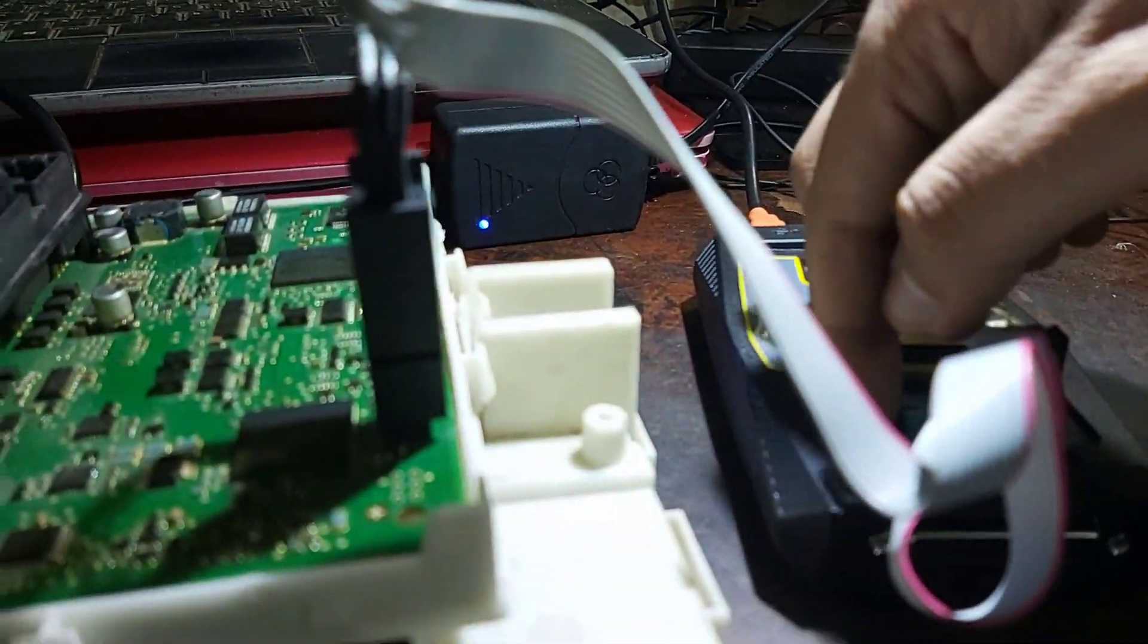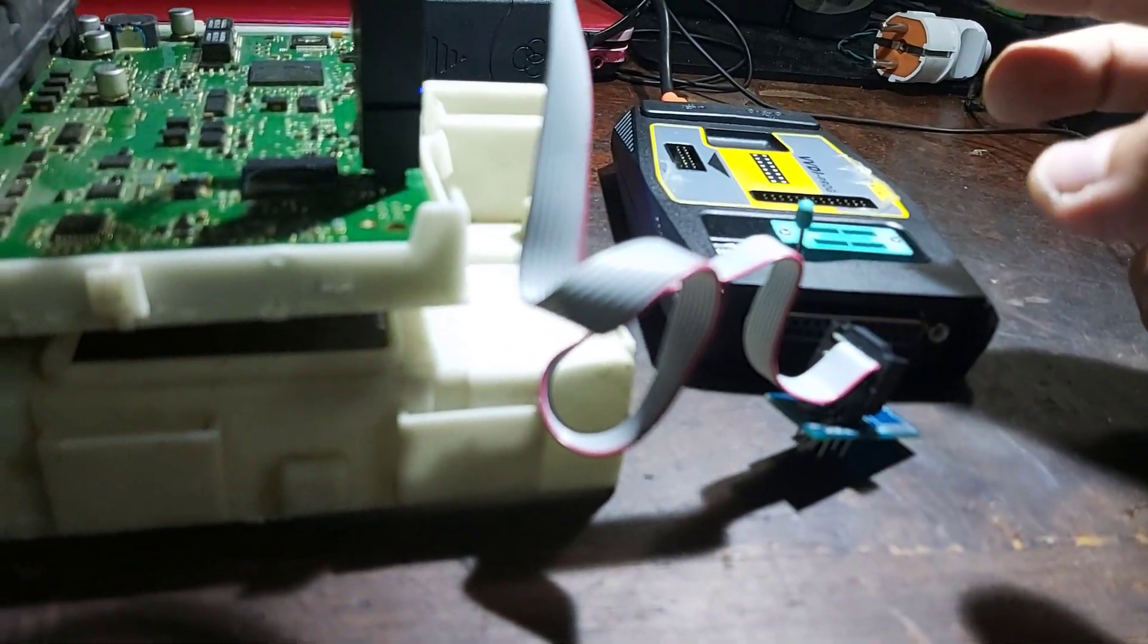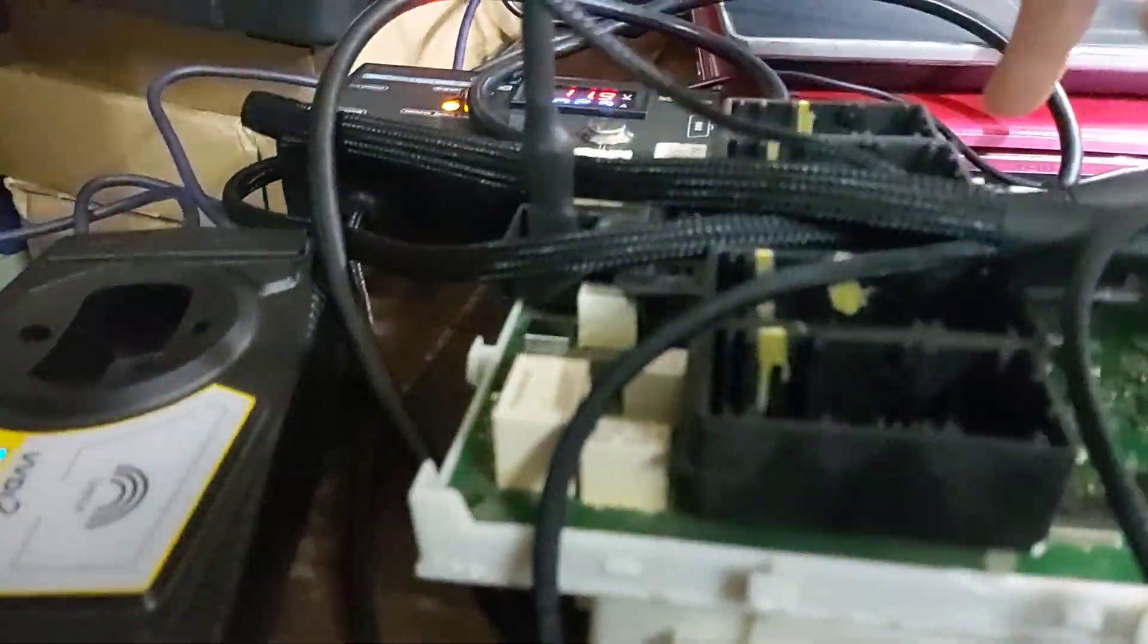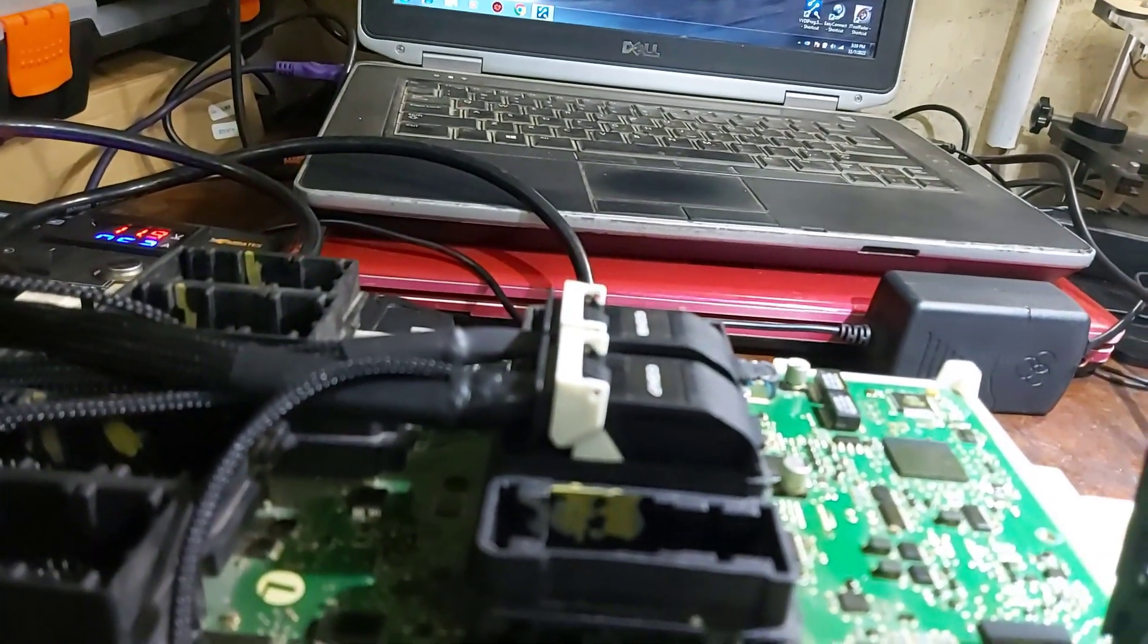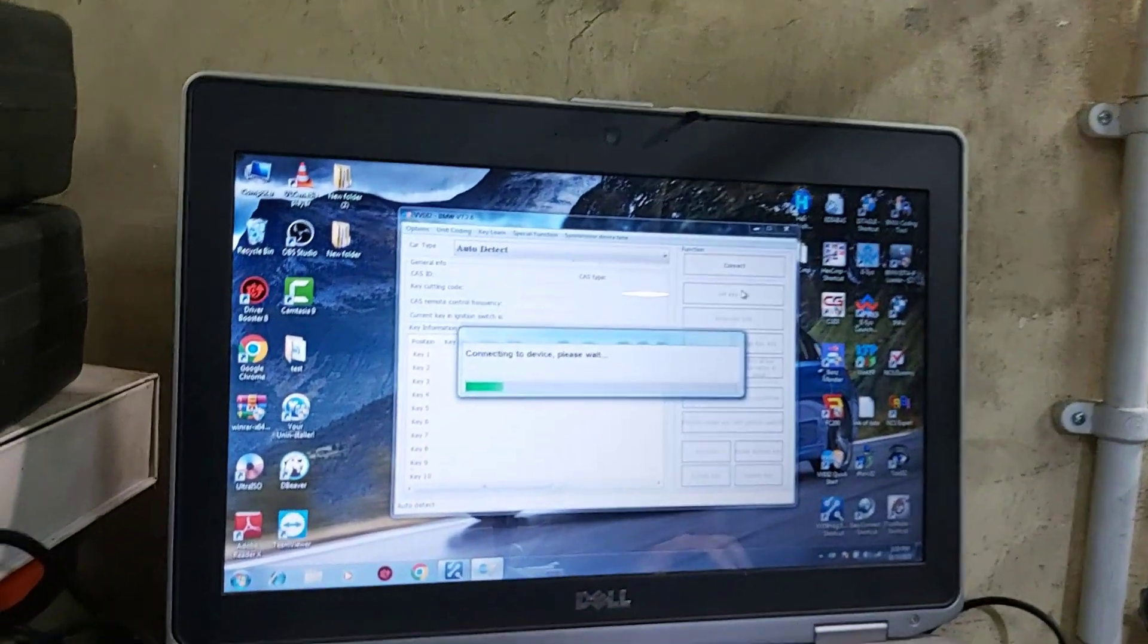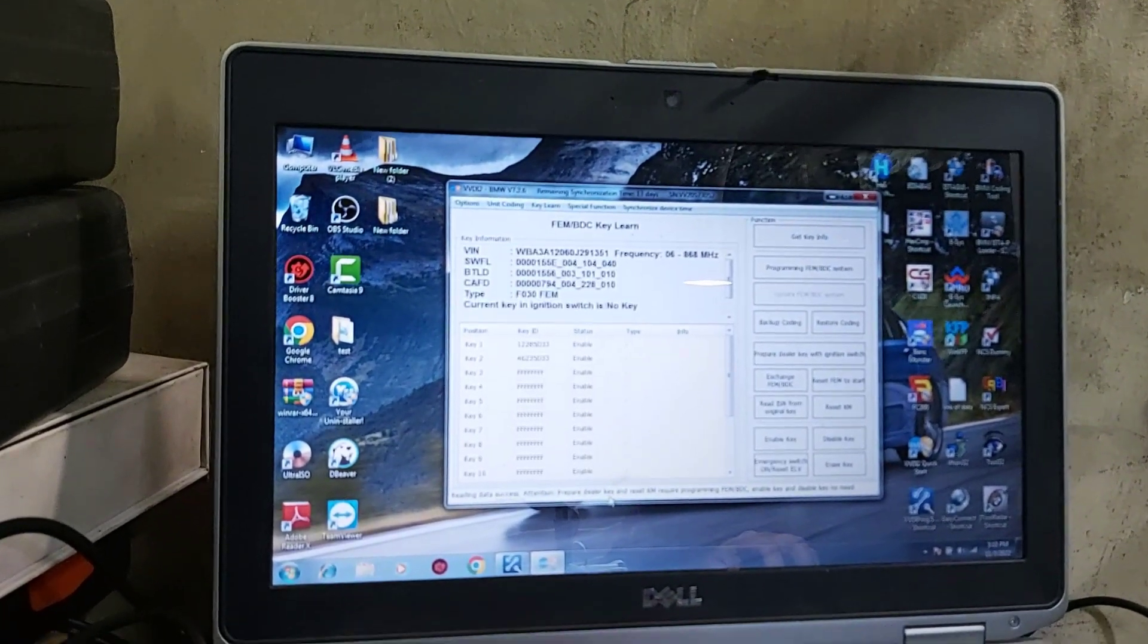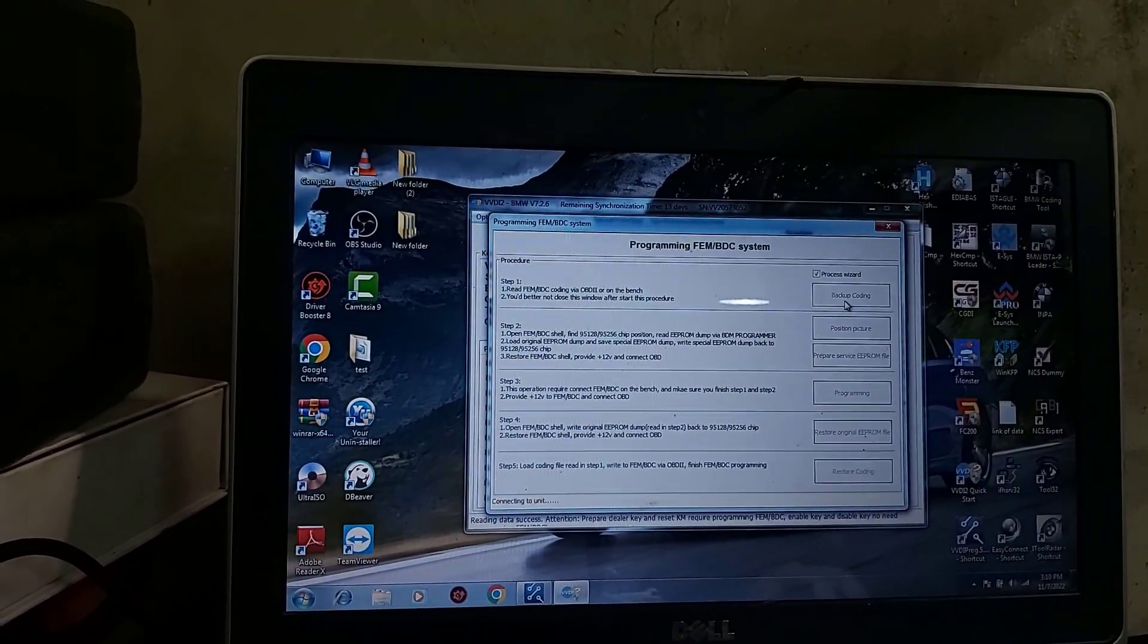Everything connected. Now I will turn power to the FEM. Power is connected and switch on, and VVDI 2 connected here. Go to BMW. As you see, this unit needs to be programmed. As you see in previous video like CGDI, set key FEM, get prepare dealer key and set kilometer. Circular programming. Now I will proceed with programming backup.